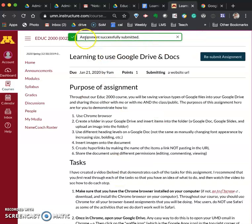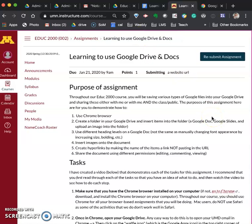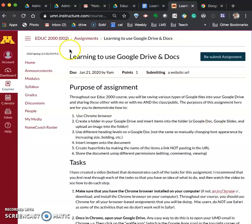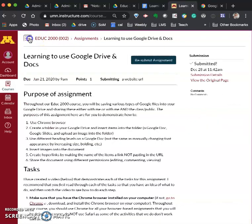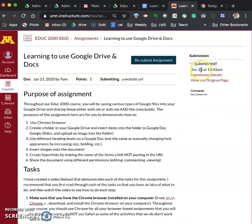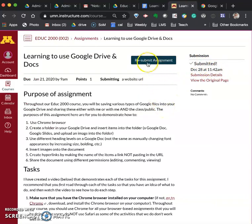I can see that it's submitted because it's assignment successfully submitted. In the future if you want to I'll also show you it also shows you here submitted. In the future if you have to resubmit an assignment for any reason you would click on the resubmit assignment button. That's it.